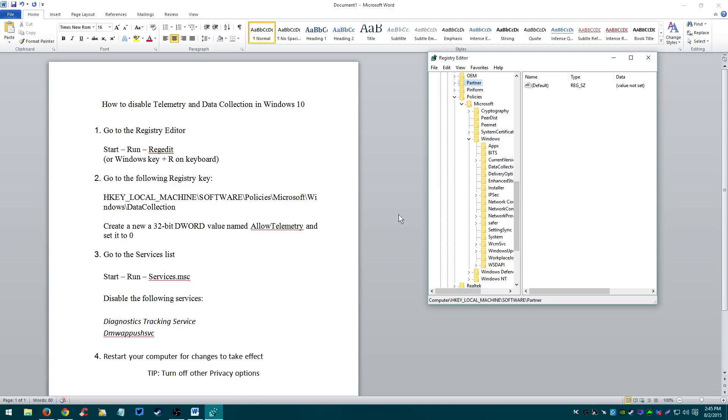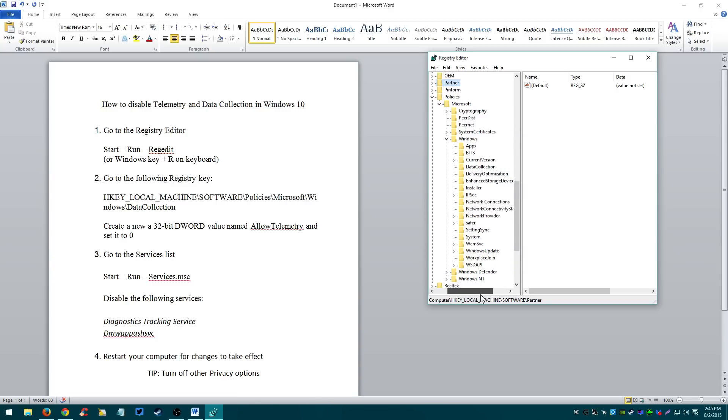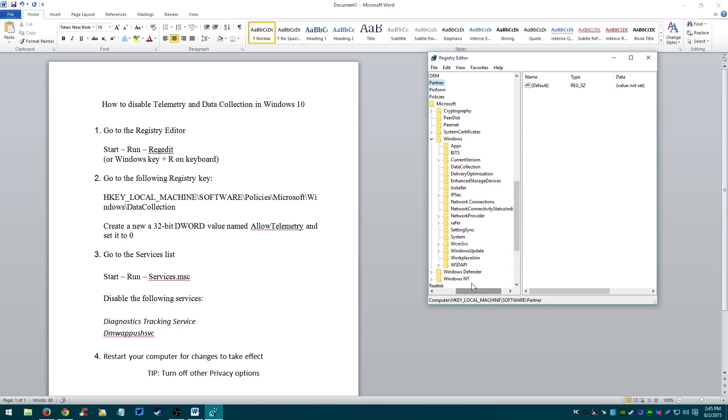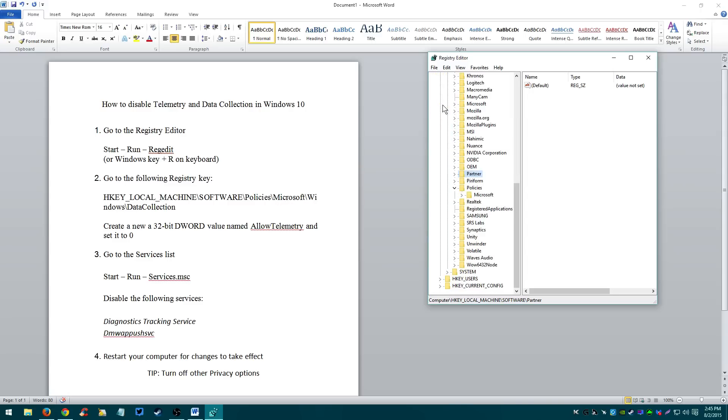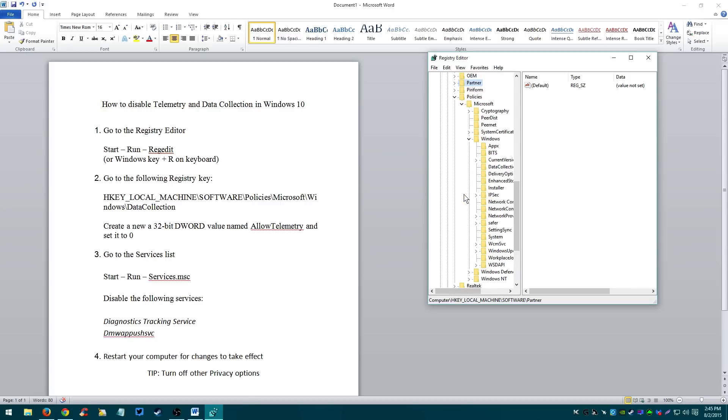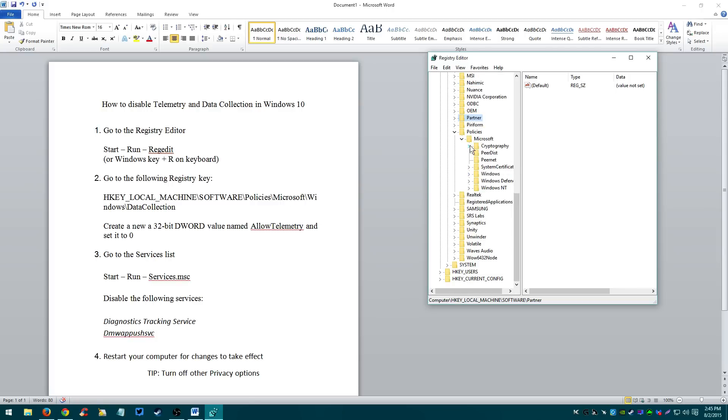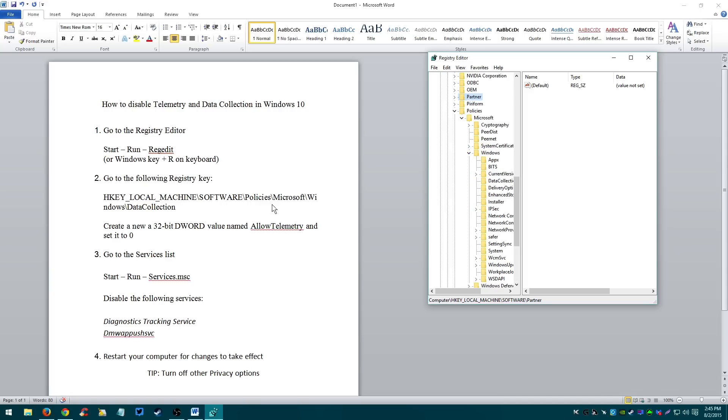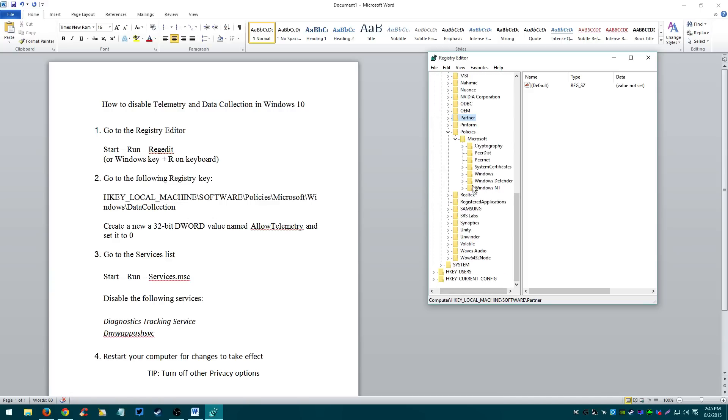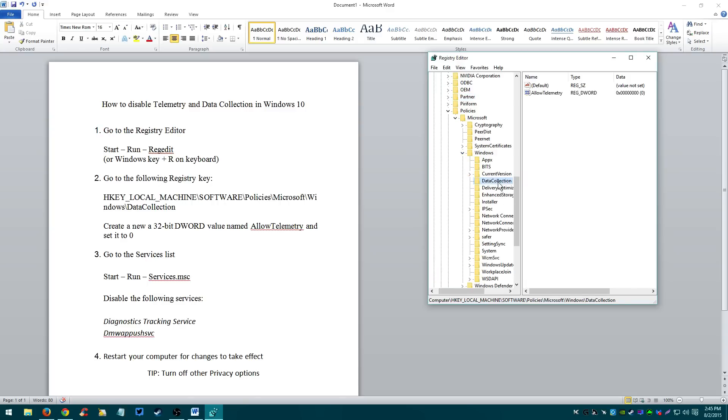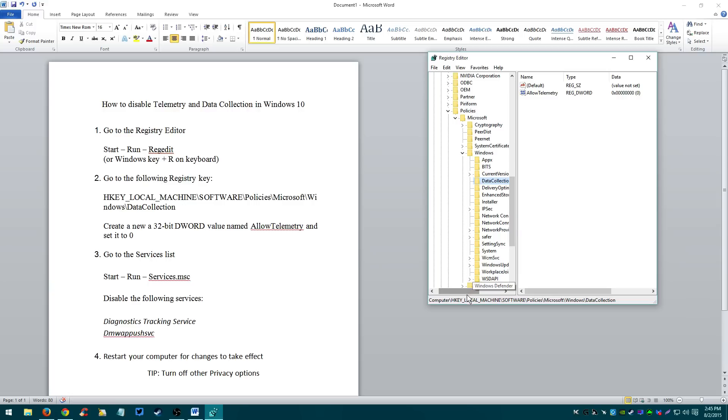After that, Microsoft. I've done it before so for me it's automatically open. Policies in Microsoft. Windows. Windows right here. And then after that, data collection. So Microsoft Windows, data collection. Once you're in the data collection...